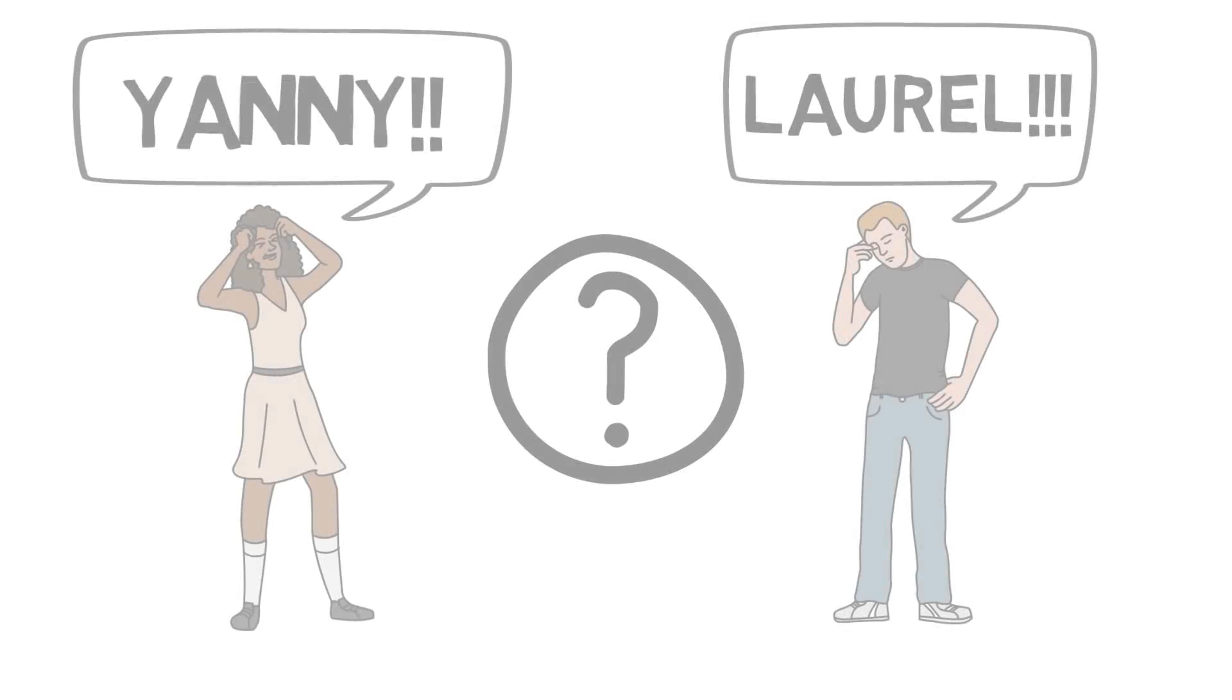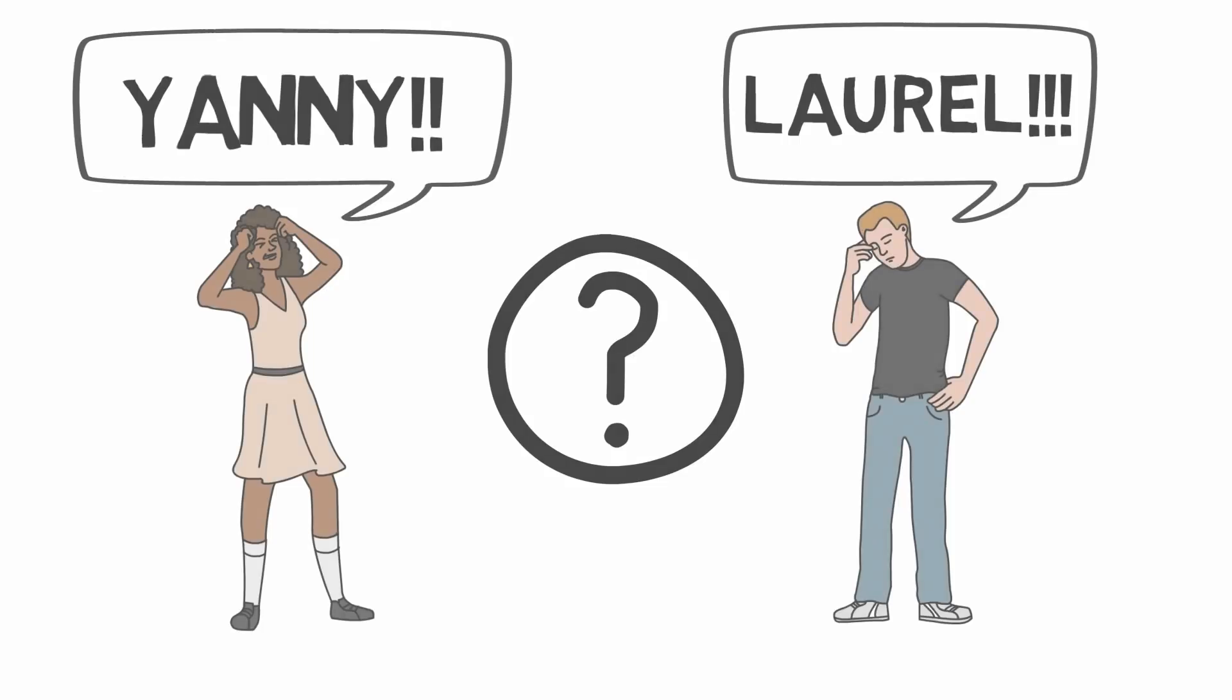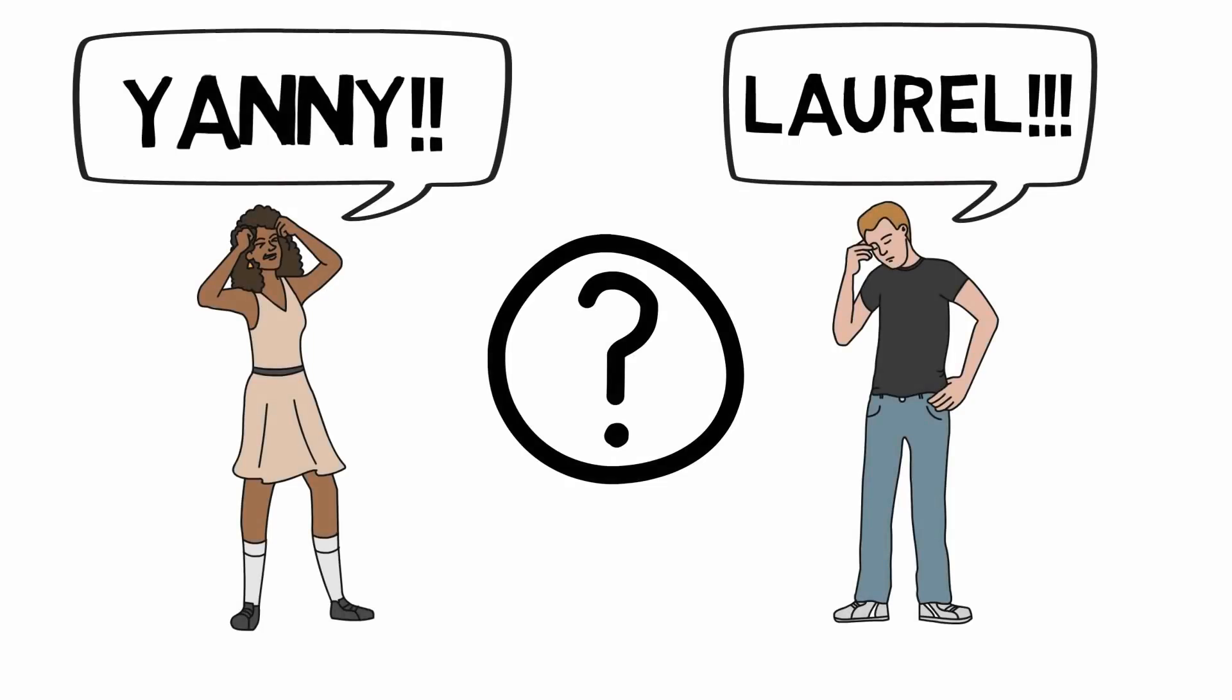Now, did you hear Yanny or Laurel? Let's hear it again. Yanny, Yanny, Yanny, Yanny.